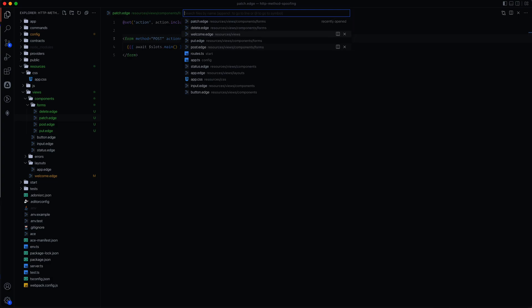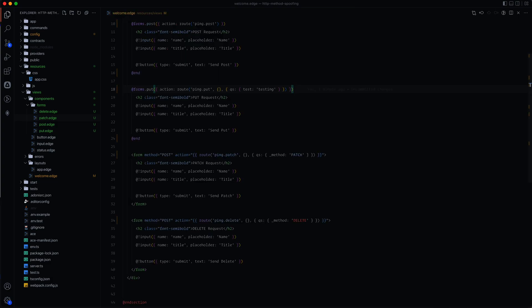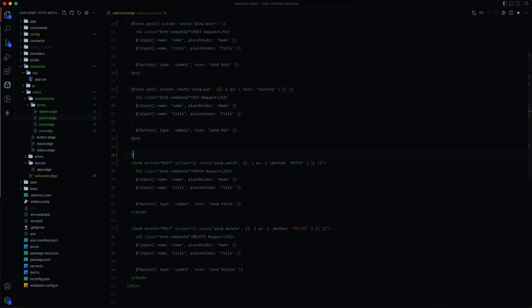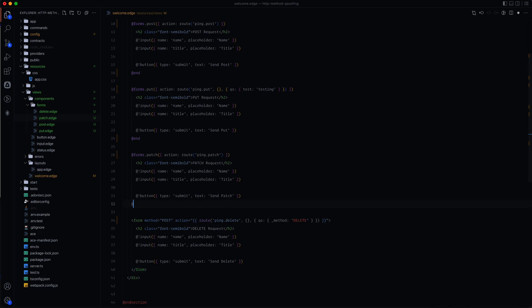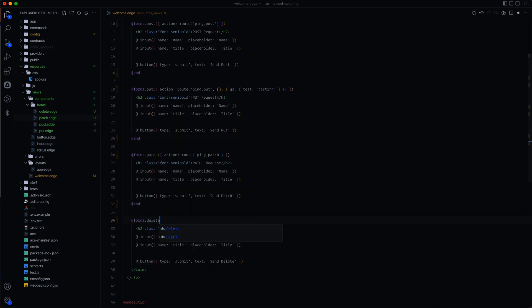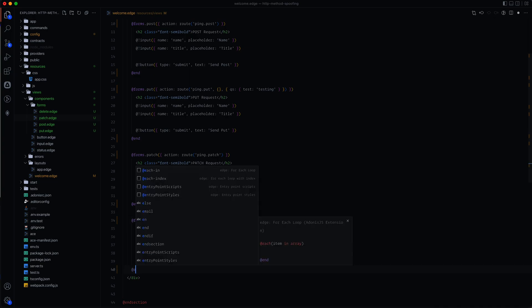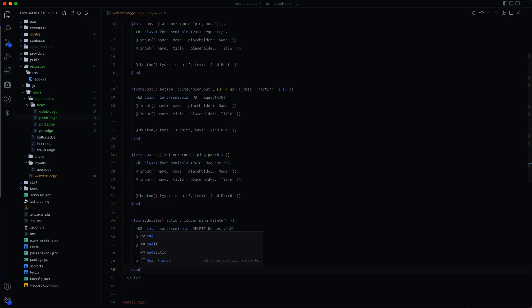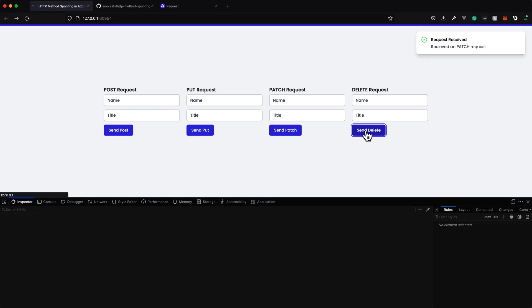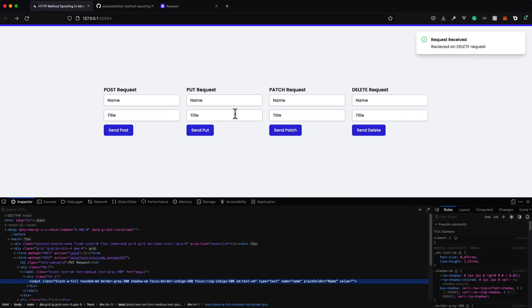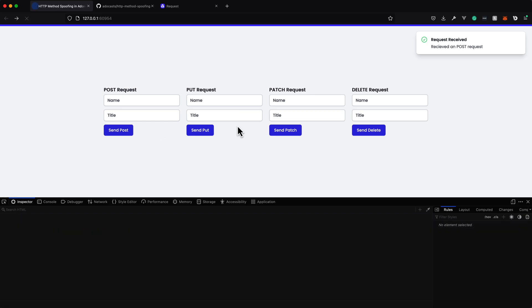And let's go ahead and rig these two up here. So we have at forms.patch. The action value for this will be route, ping.patch. And we can do at end, and we'll do the same thing for at forms.delete, action, route, ping delete, and the final end there. And we should be good to go ahead and test those two as well. So there's our patch, and there's our delete.